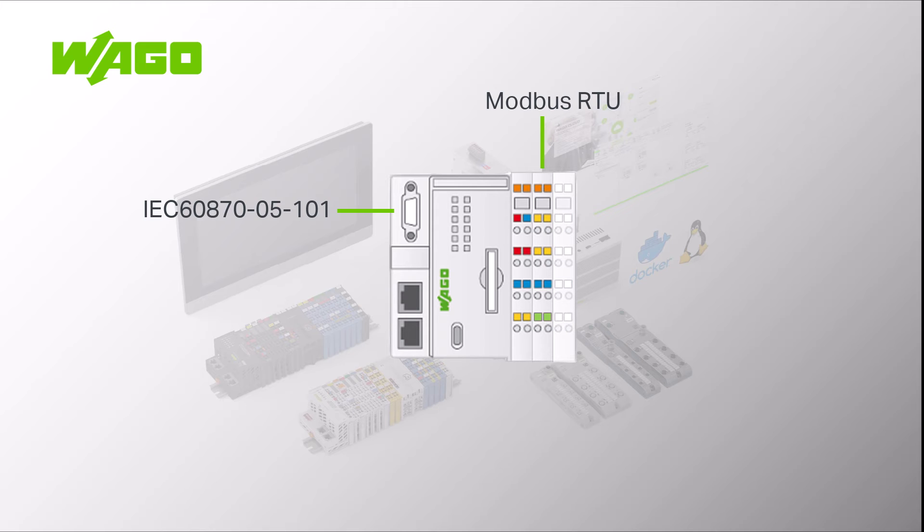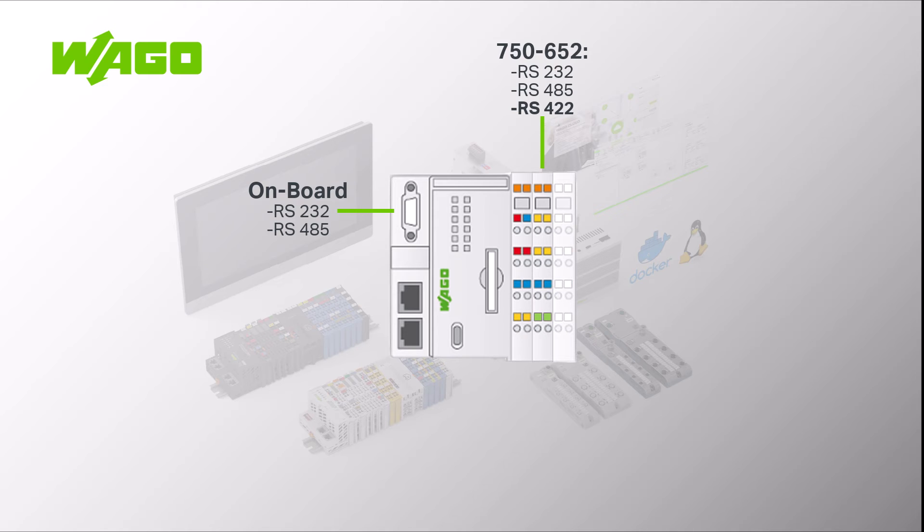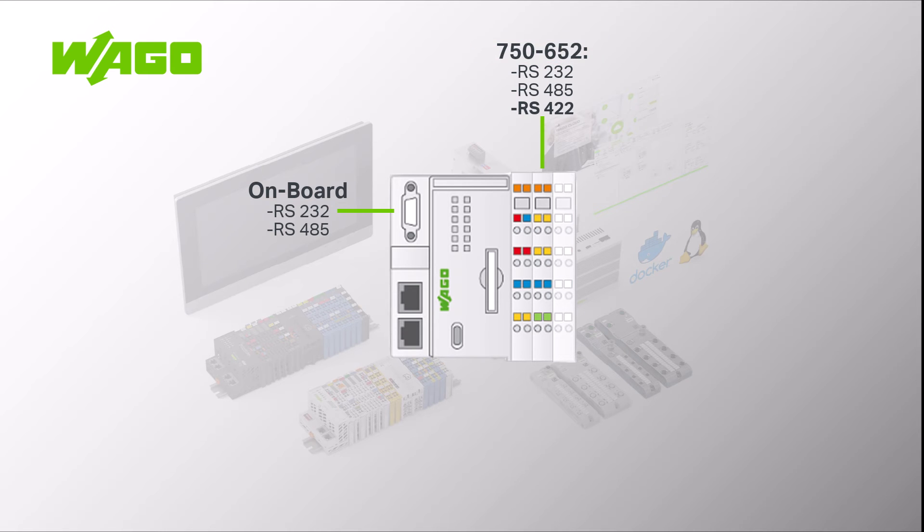This is also necessary if the protection devices are not connected via RS-232 or RS-485 but via RS-422, that is 4-wire technology. In general, only the 750-652 serial terminal is supported for tele-control.